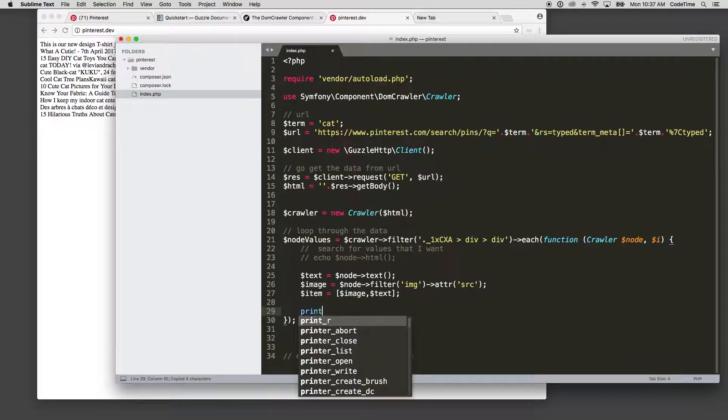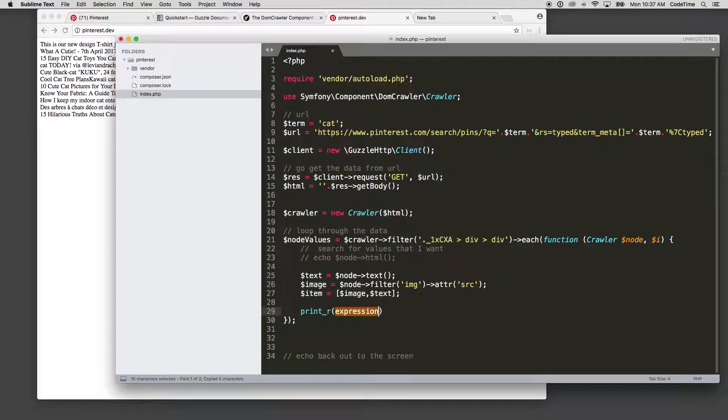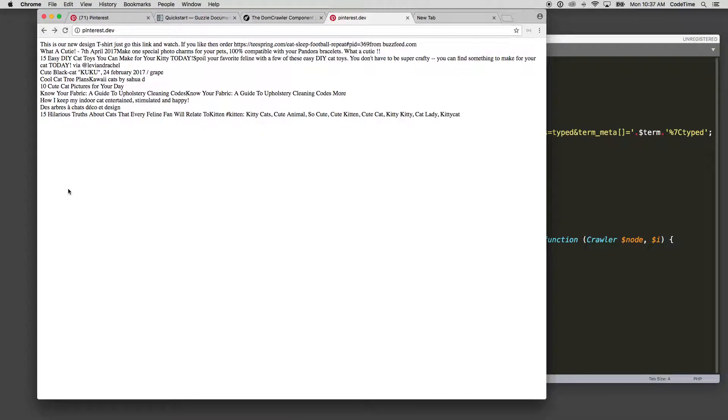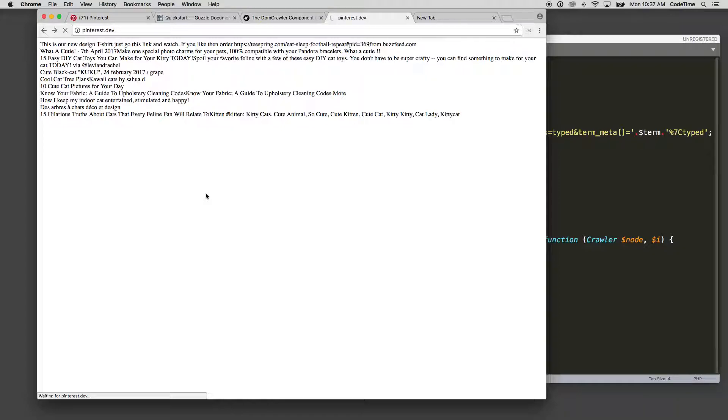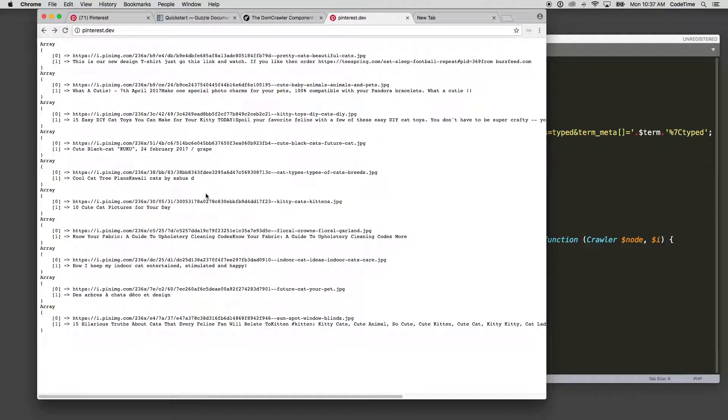So if we wanted to print this out just so you can kind of see what we're doing, we'll say print R item. And now if we refresh this, we should see taking a second to load a bunch of arrays that get echoed out here or printed out.